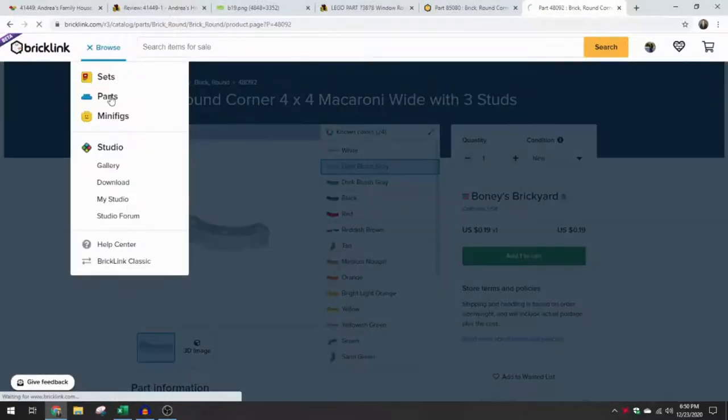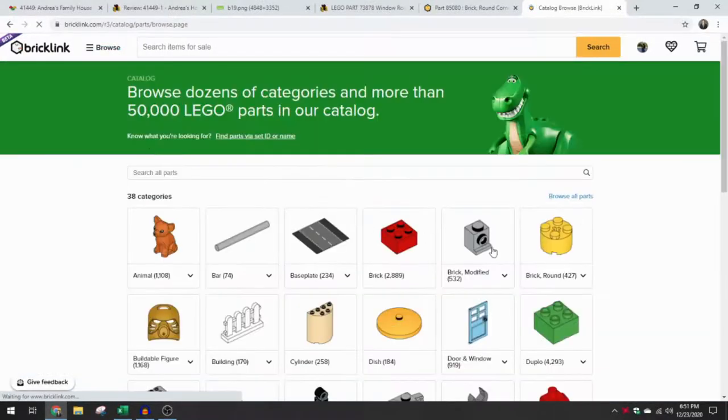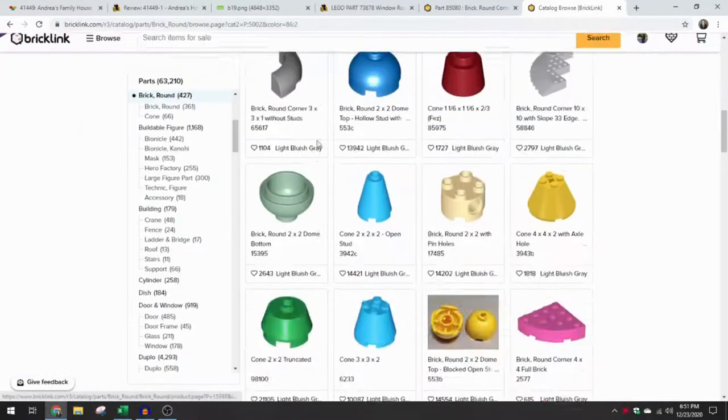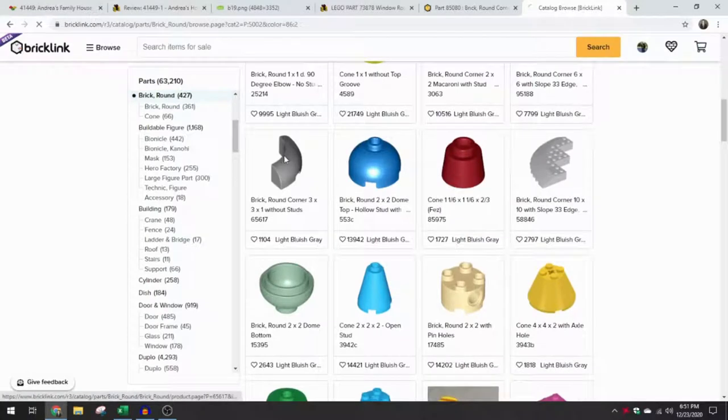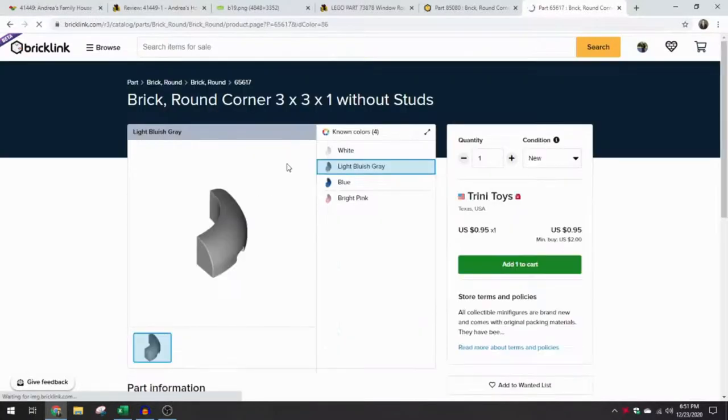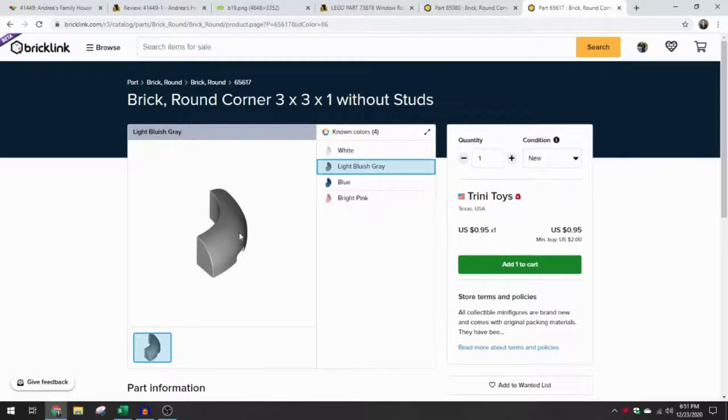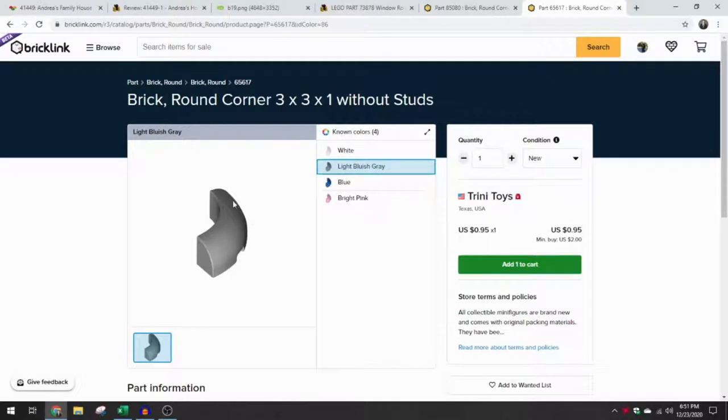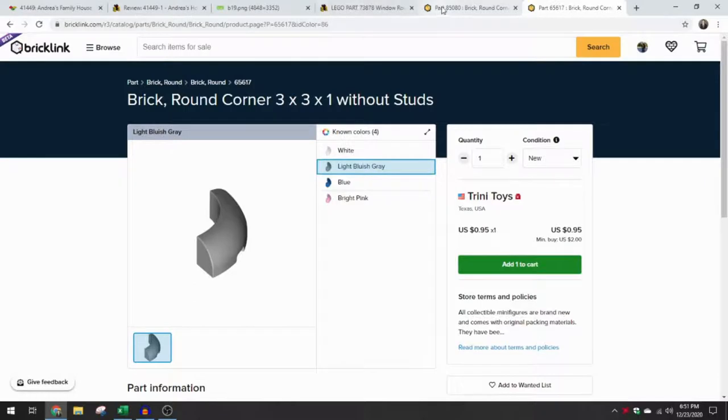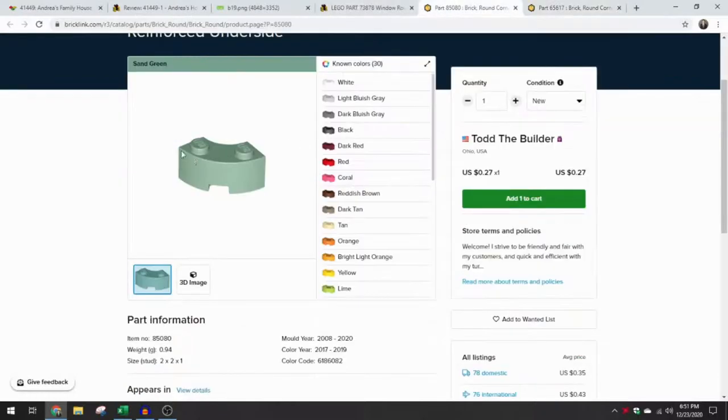Let me see if I can find this really quickly, this one right here. So this brick round corner 3x3x1 without studs, this is probably one of the closest pieces we have in terms of the footprint. So we've got this 3x3, kind of the radius here, but there's no studs on this one.